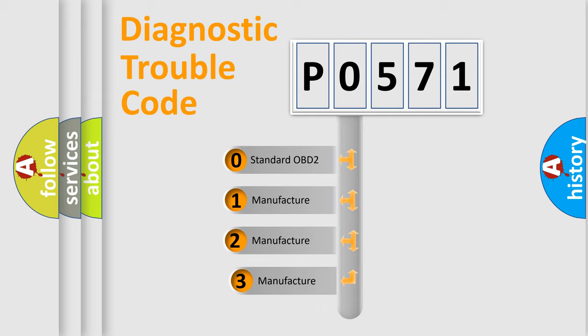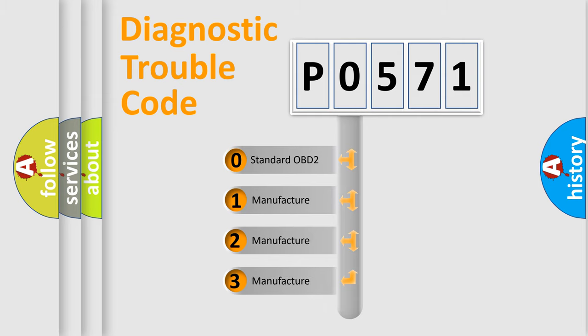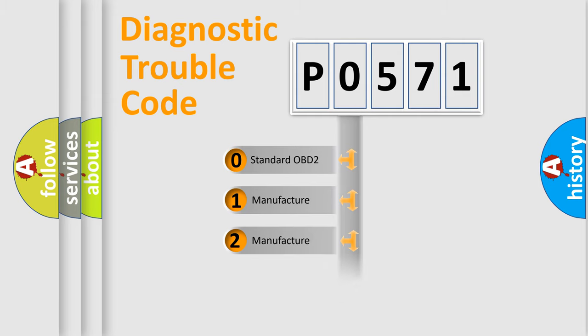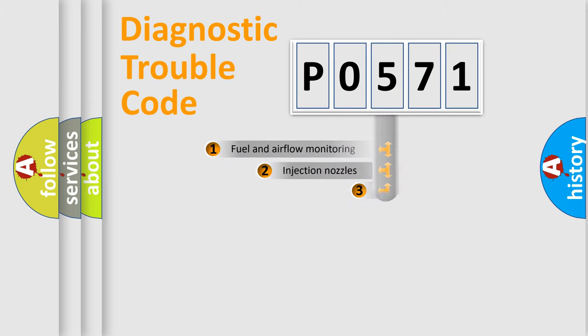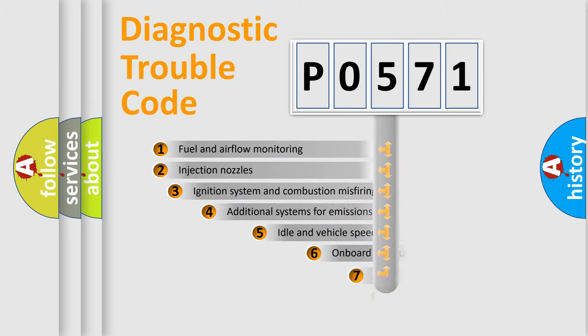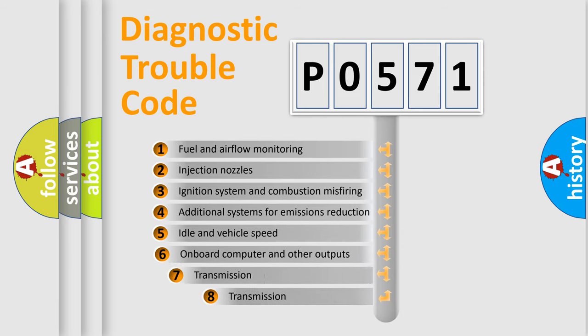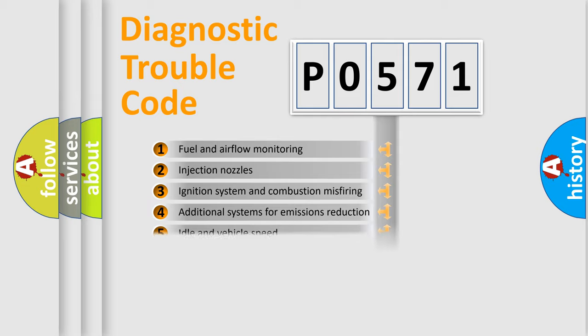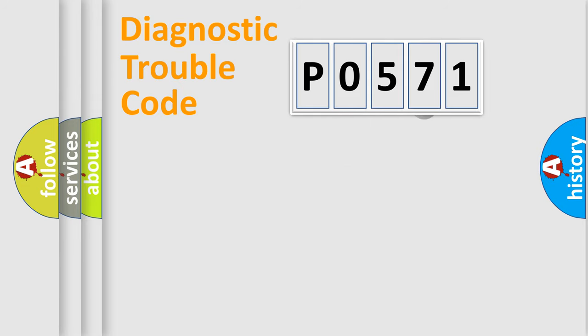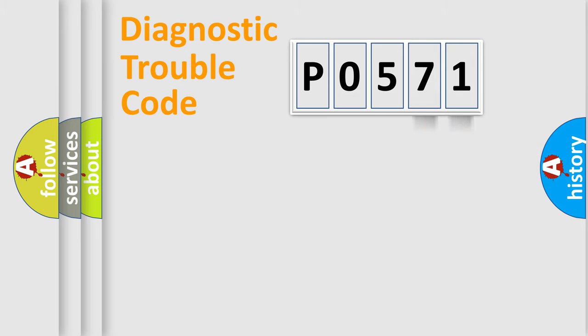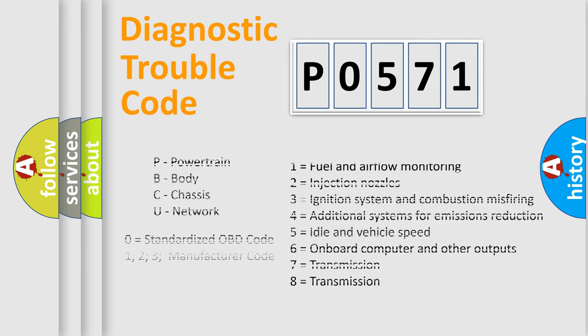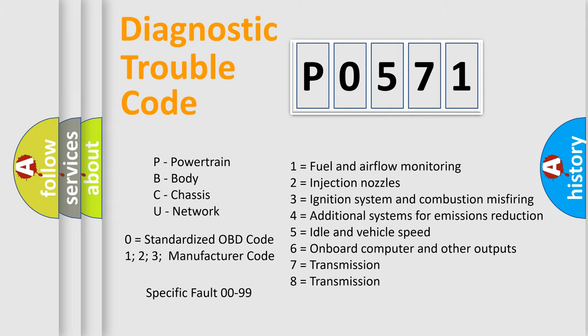If the second character is expressed as zero, it is a standardized error. In the case of numbers 1, 2, 3, it is a car-specific error. The third character specifies a subset of errors. The distribution shown is valid only for the standardized DTC code. Only the last two characters define the specific fault of the group. Let's not forget that such a division is valid only if the second character code is expressed by the number zero.